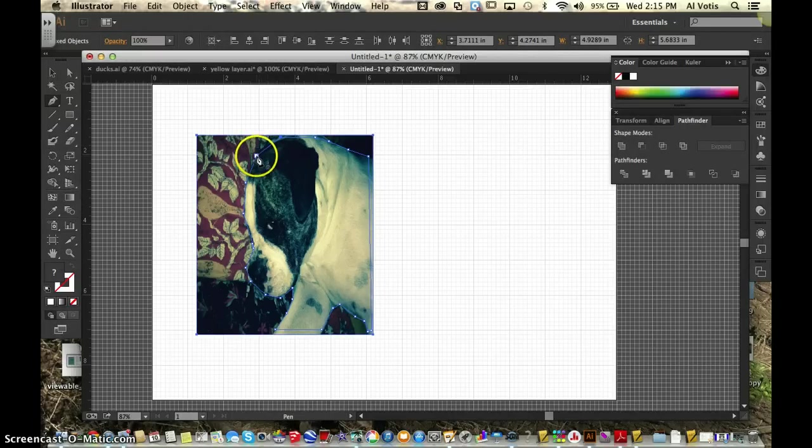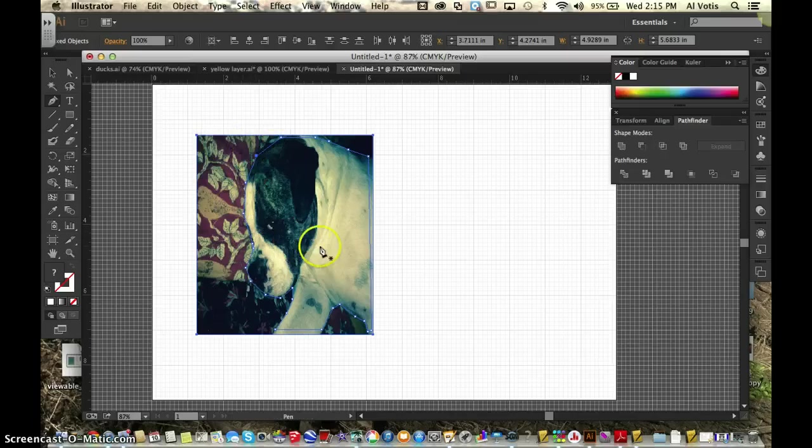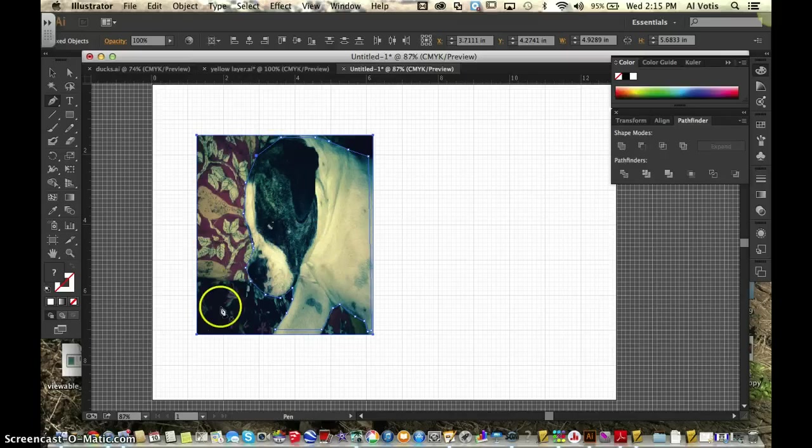And when you get to this last part here, then you want to click and hold shift and click. Make sure that your image that you're selecting is highlighted and your whole picture is highlighted.